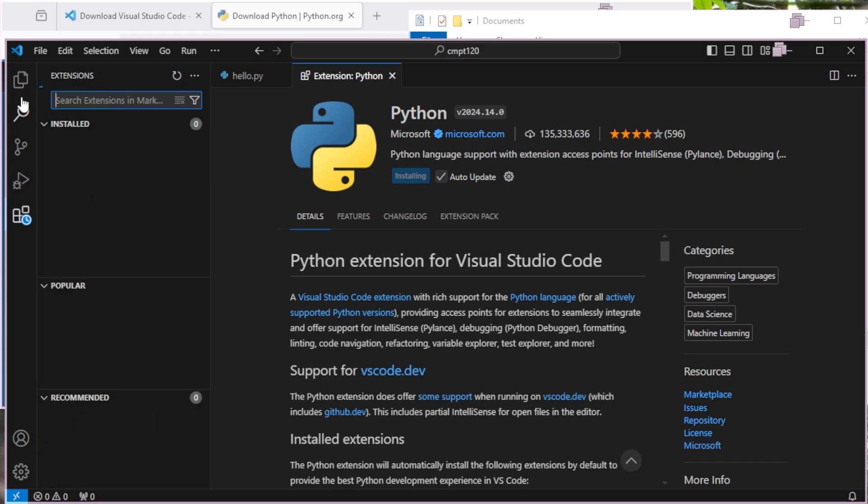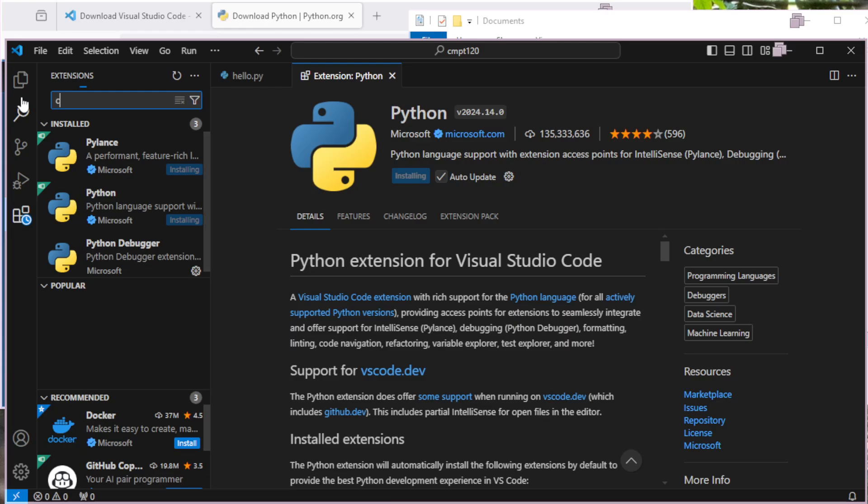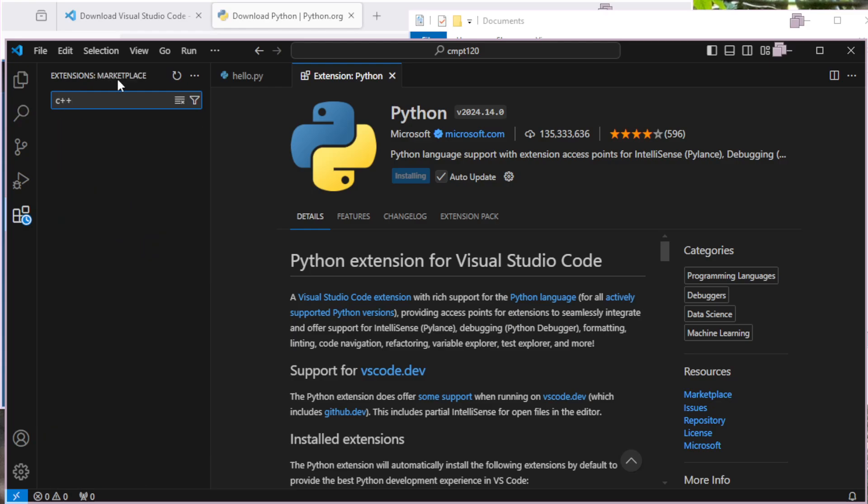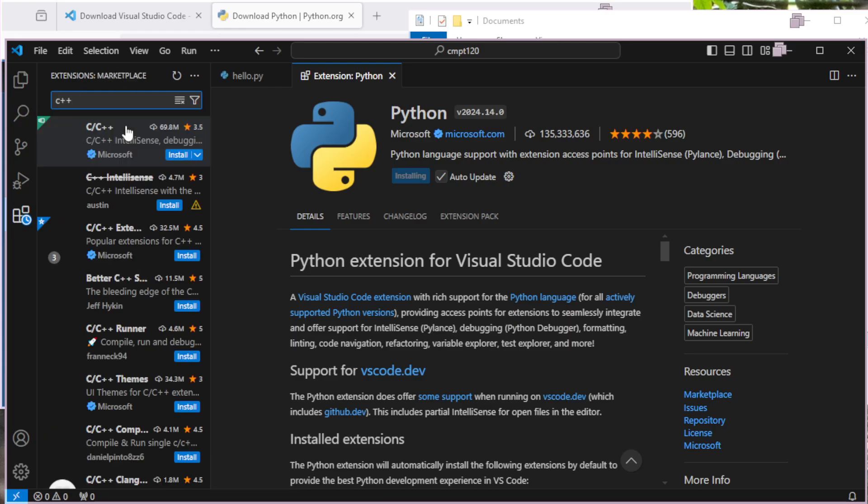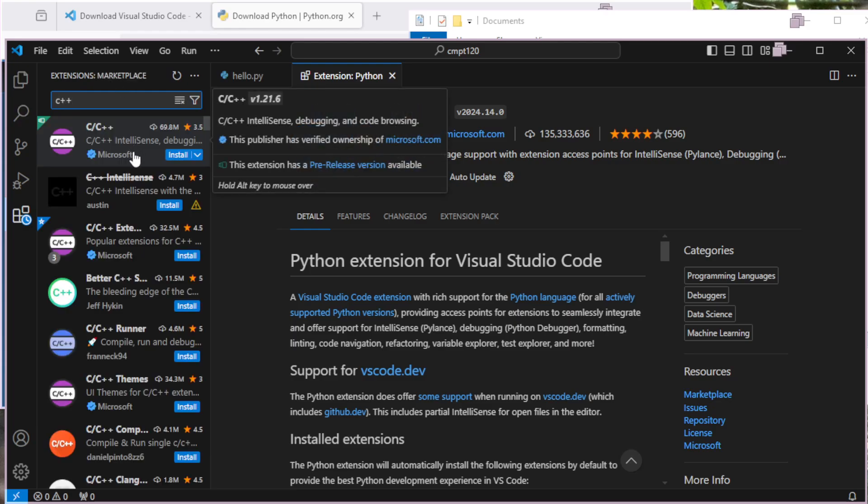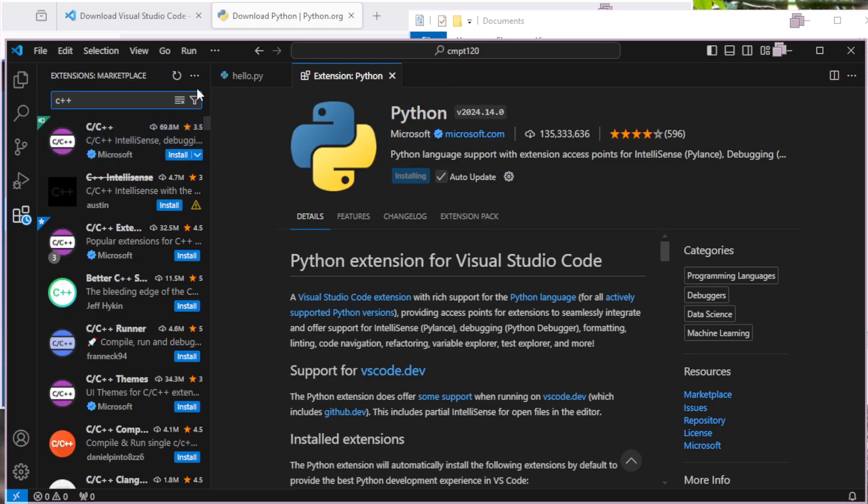It's a suggested one here, but there are other ones. For example, you might be familiar with a C++ extension or something like that. There's lots of tools here that can help you at different times. All we care about now, though, is this one Python extension.